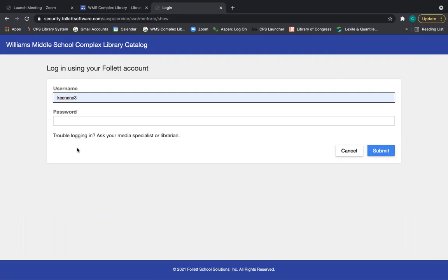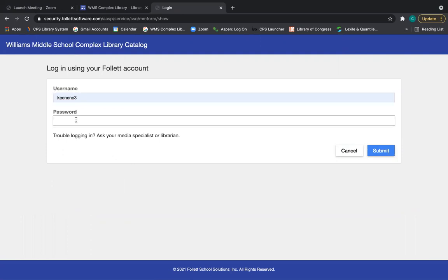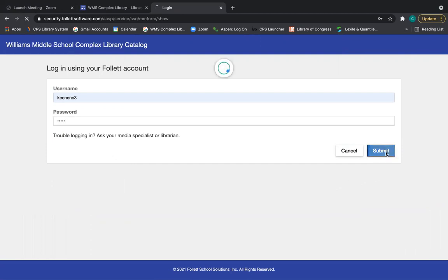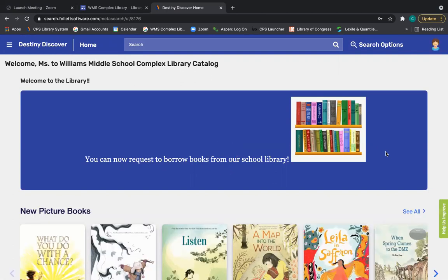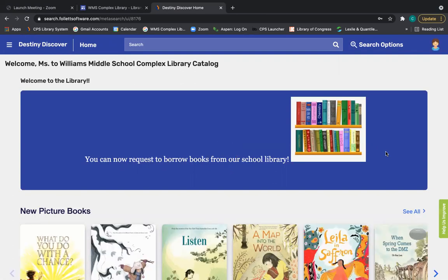So the same username you use to log into Chromebooks and your password is just your student ID number without any zeros in front of it.